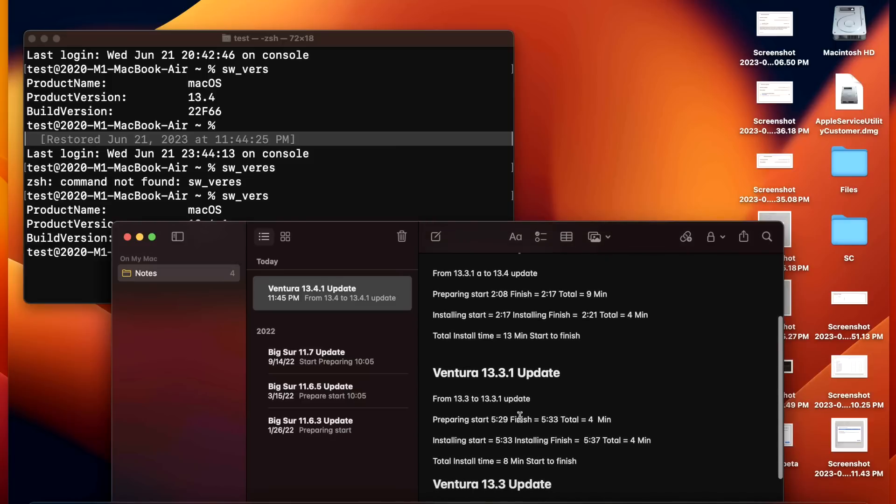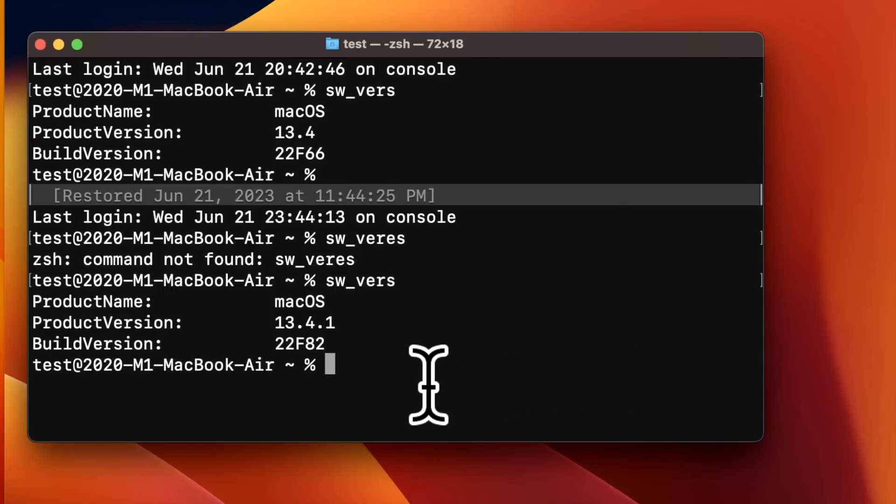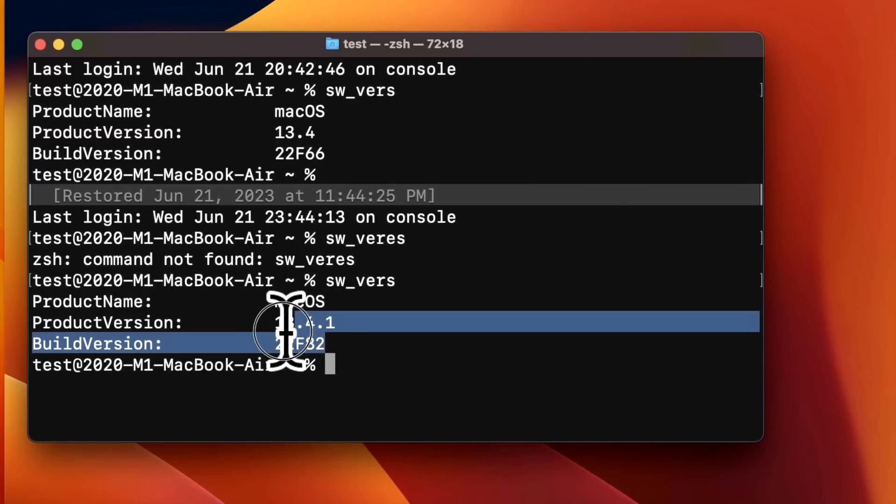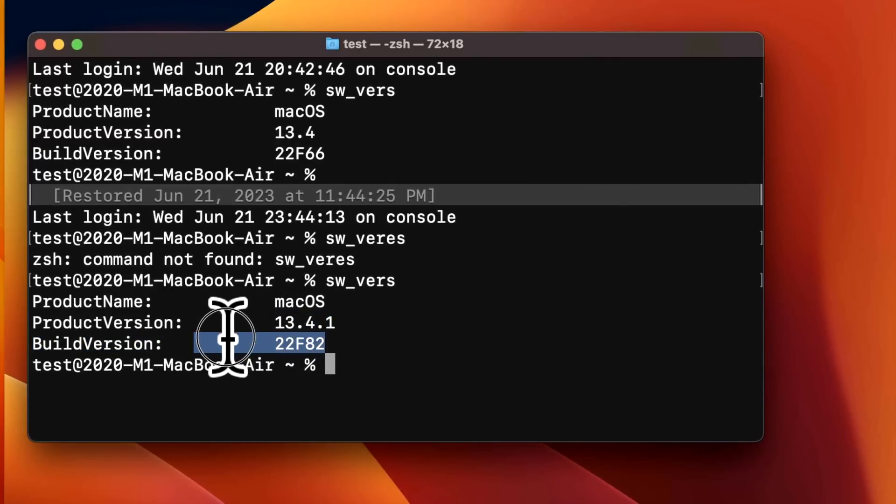After updating to 13.4.1, the build version changed to 22F82.